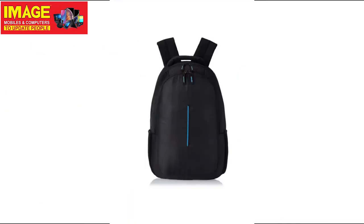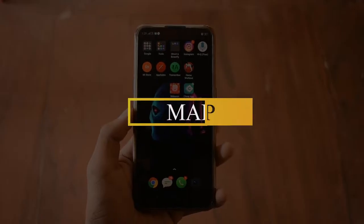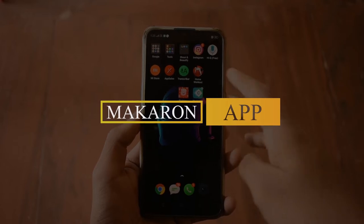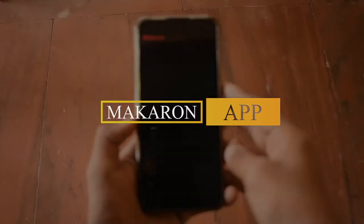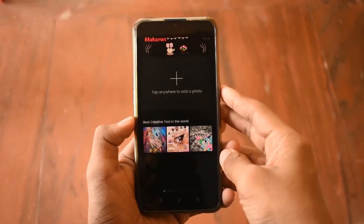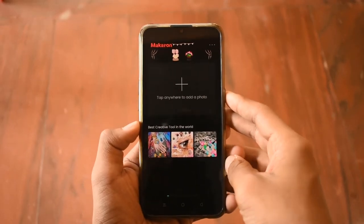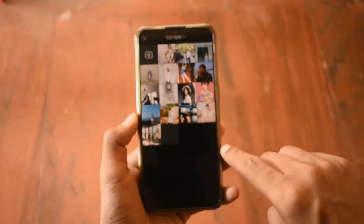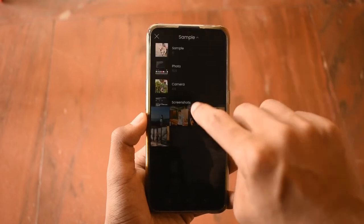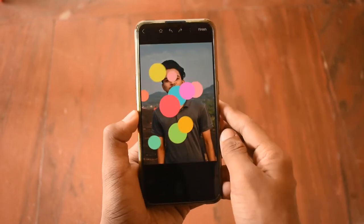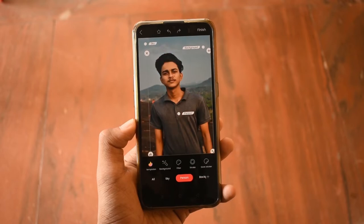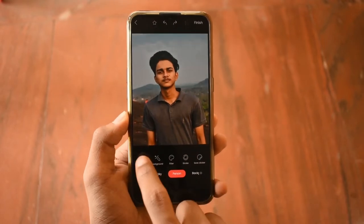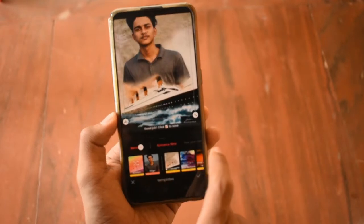I am going to make a laptop bag. My first application is Macaron. We click on the photo, select the photo, and now we have a few options.